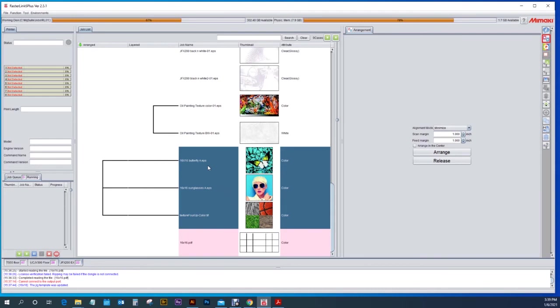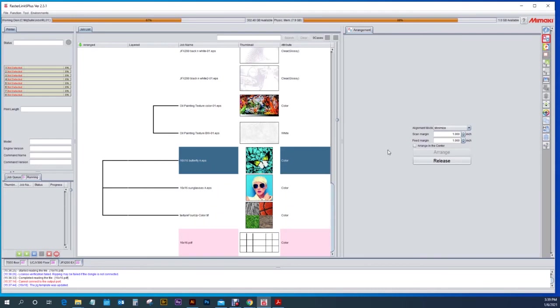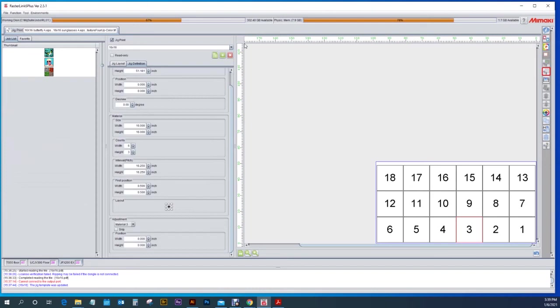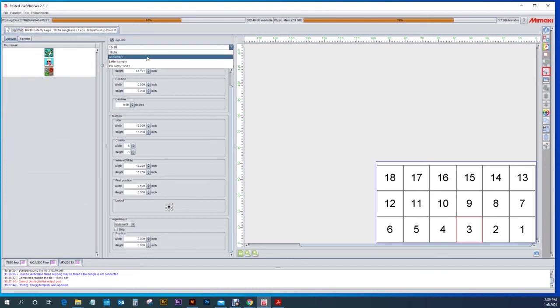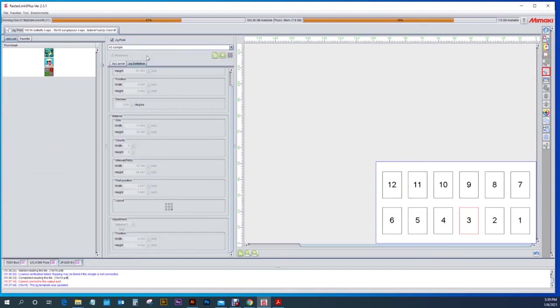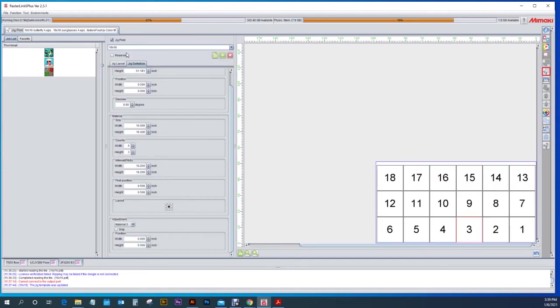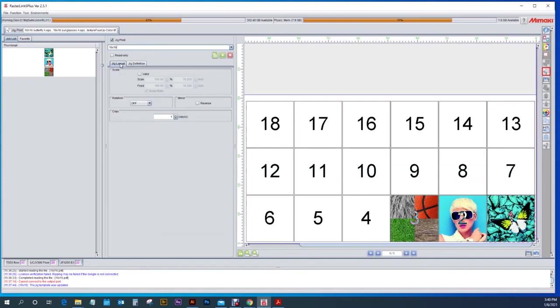Then once these are linked together I'm going to come over here into the jig print option once again. So in the jig print option I'm going to hit that I want to print the jig print. And if your 16 by 16 or the one that you want to use is not selected you can find that from the pull down menu or create a custom one like we just did. So instead of the jig definition we're going to come over here to jig layout. In the jig layout it's going to show you the pieces of artwork that you have in.